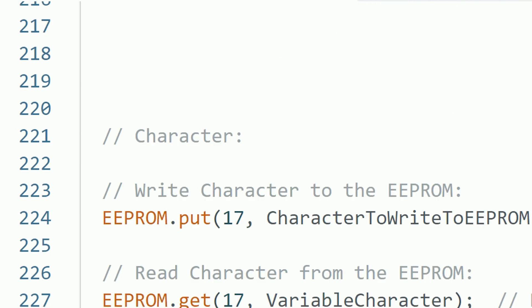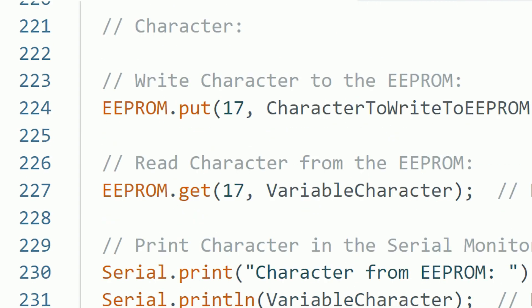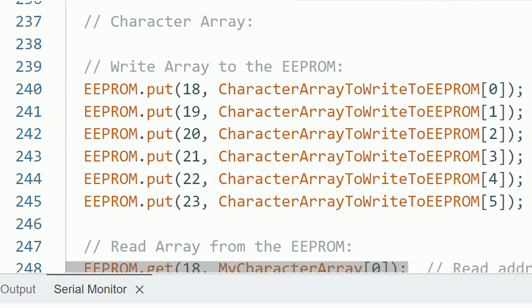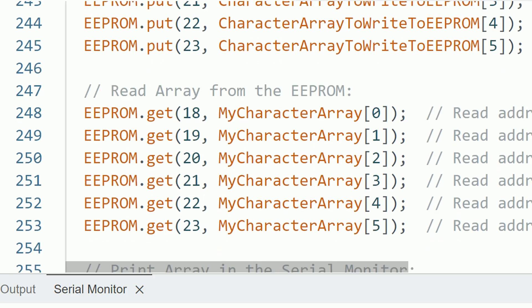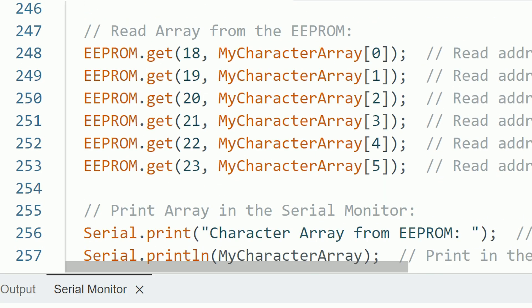In the case of the character, it only uses one byte. But for the character array, this is more complicated because we need to store each character on a different address. The array has six characters, so we write each address with each character. There are better ways to do this, but I show it like this to make it clear what we are doing. Same when we are reading the EEPROM. We read each address and store the result in the corresponding part of the array. The result is writing all this data to the EEPROM and reading it to be printed in the serial monitor.